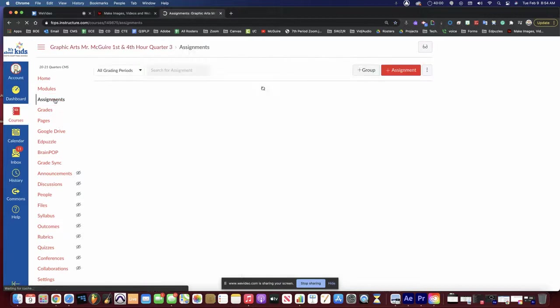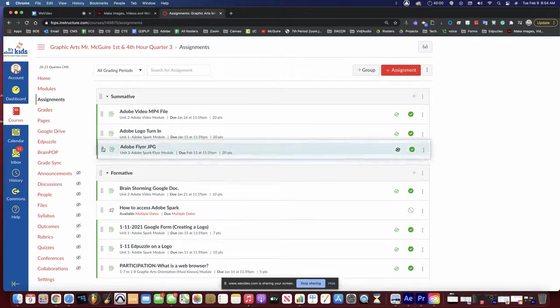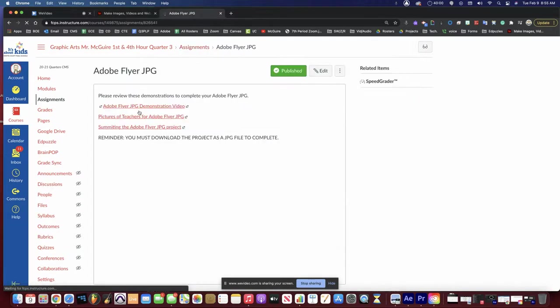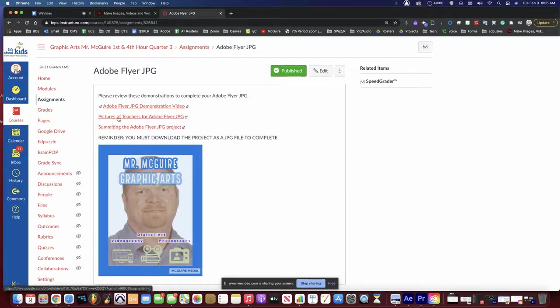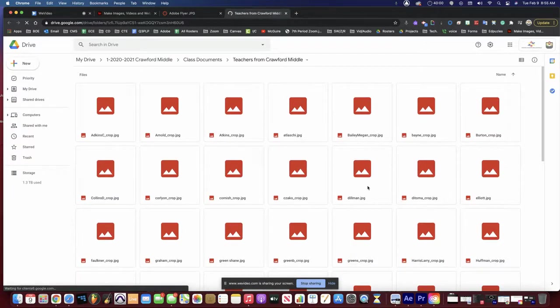There's no excuse for those students who say they just don't get it. This is basically the demonstration you're going to use to start and complete the entire flyer. The due date is on Friday, and if you notice in Canvas on everybody's canvas page, I'm going to set this up as well. When you go to your assignments, here is the Adobe flyer. I'm going to move it to the very top. If you click on the Adobe flyer JPG, this is pictures for teachers.